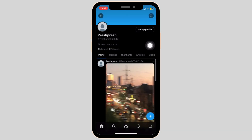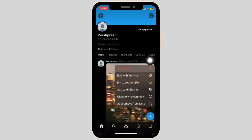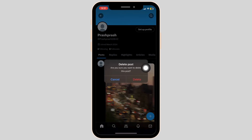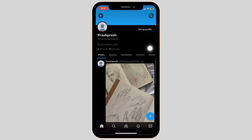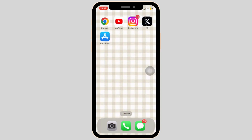Choose a post that you would like to delete and tap on the three dots, select Delete Post and confirm by selecting delete. You can now repeat the process to delete all your tweets, as there is no direct feature to delete all the tweets at once.